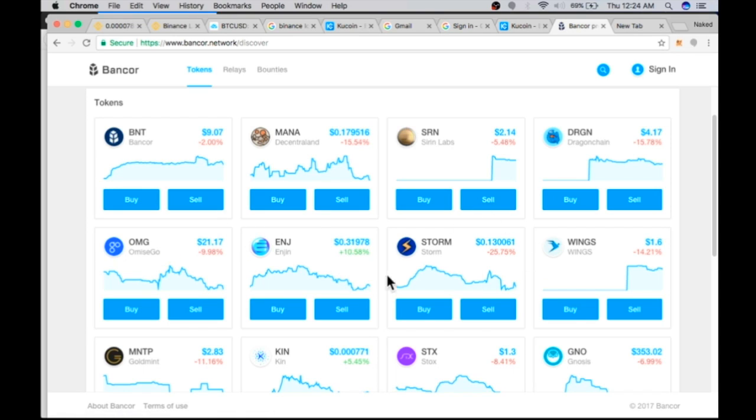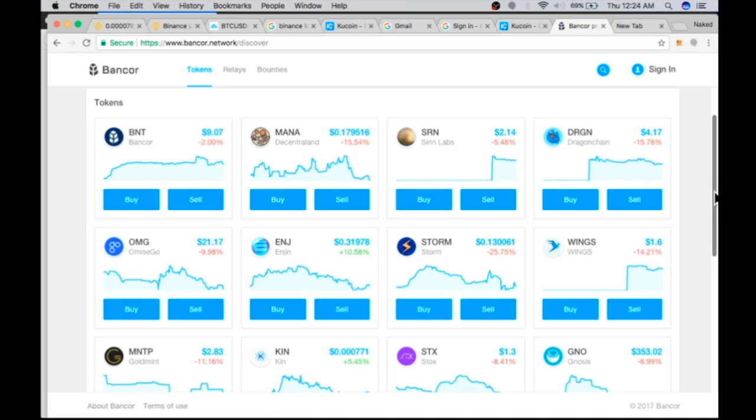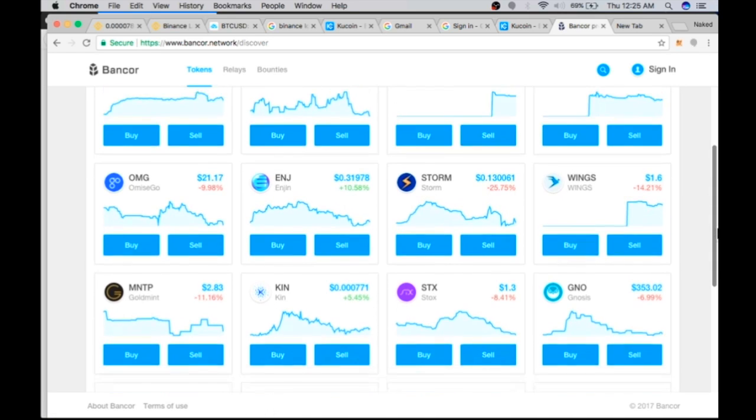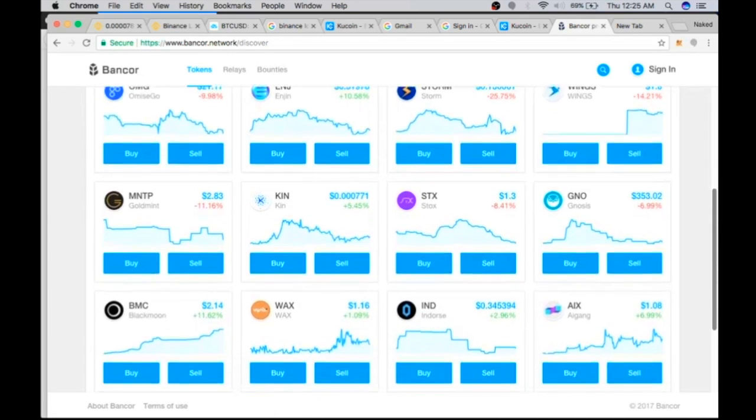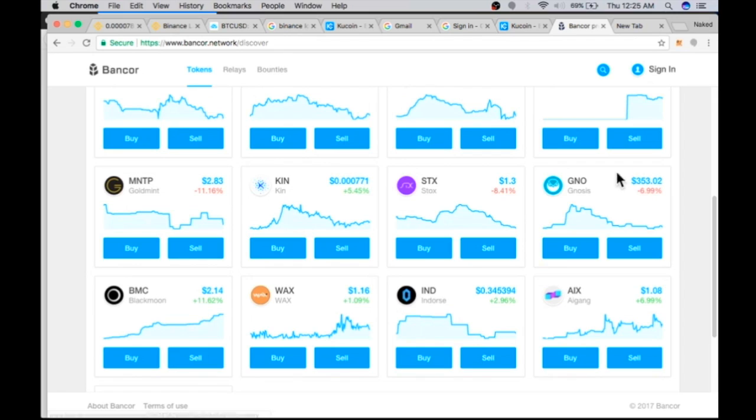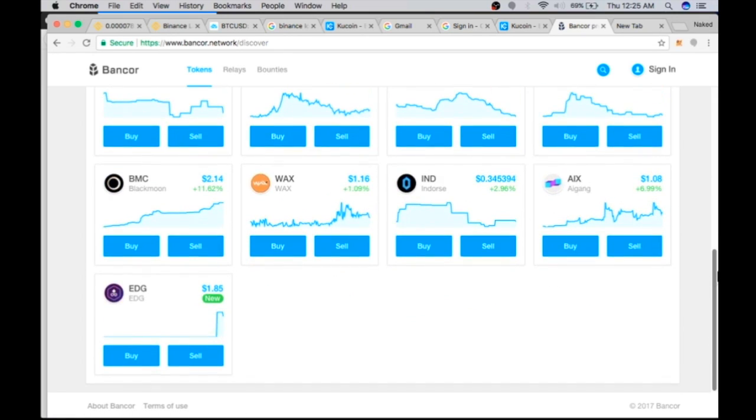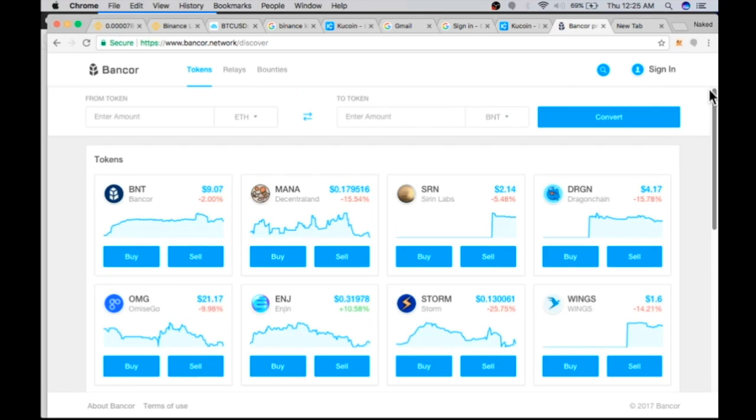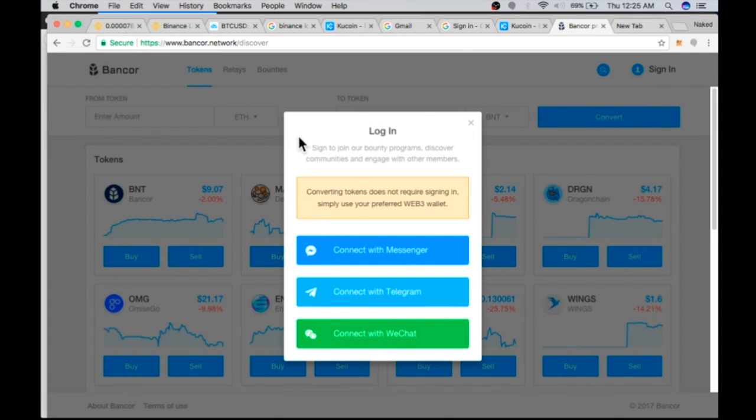You can purchase these different coins on Bancor. STORM is a popular one. Engine seems to be a good one. You have your DragonChain there and others. You have your Gnosis, you can get your WAX token and the KIN token. That's what I want to purchase. This is all that you can buy here. Now you don't need to sign in.